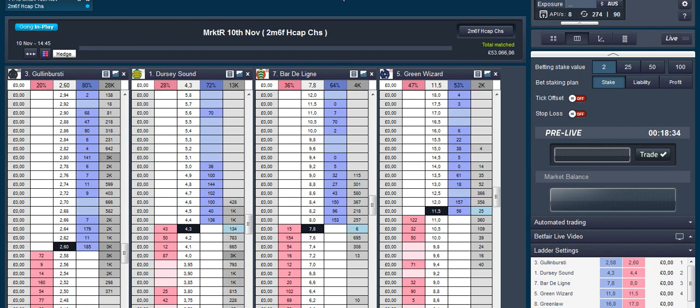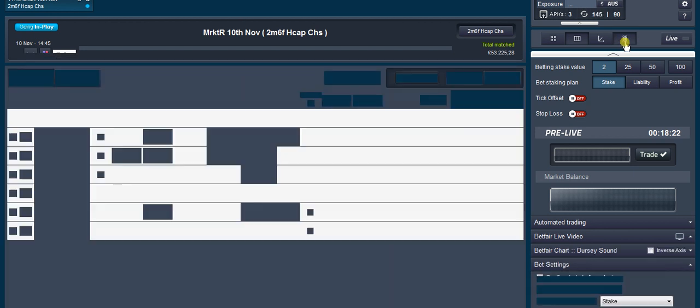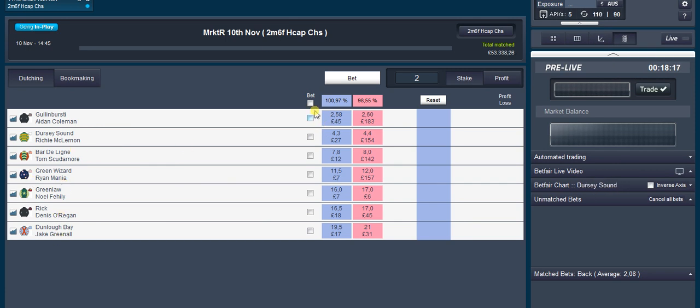Hi, just a quick guide on how to do the dutching in the markets on the horses on Traderline. Okay, get your race up and then you need to go over here which is the multi-bet view.